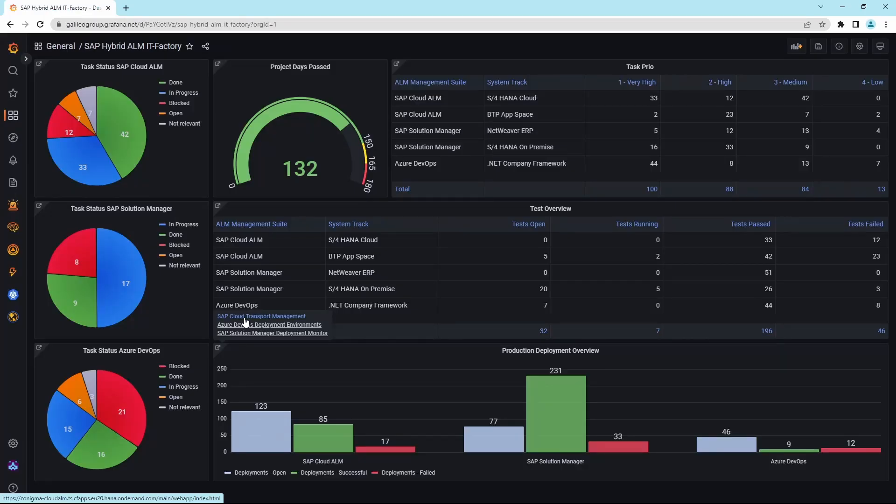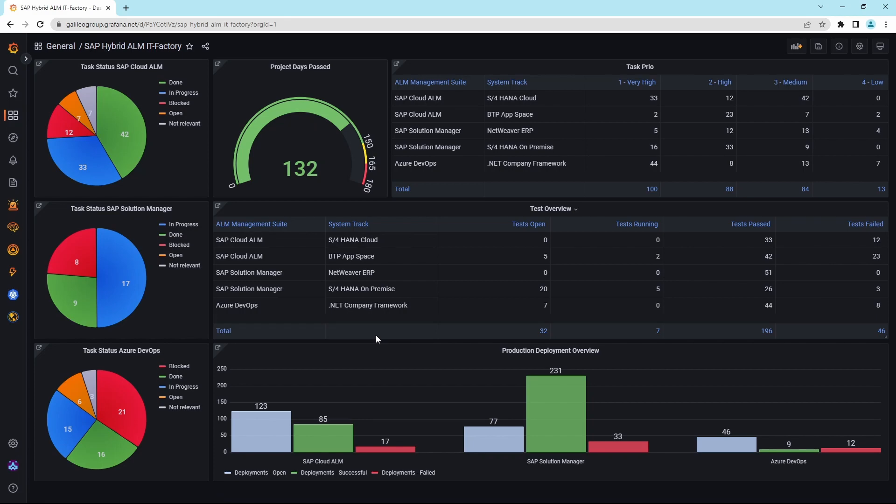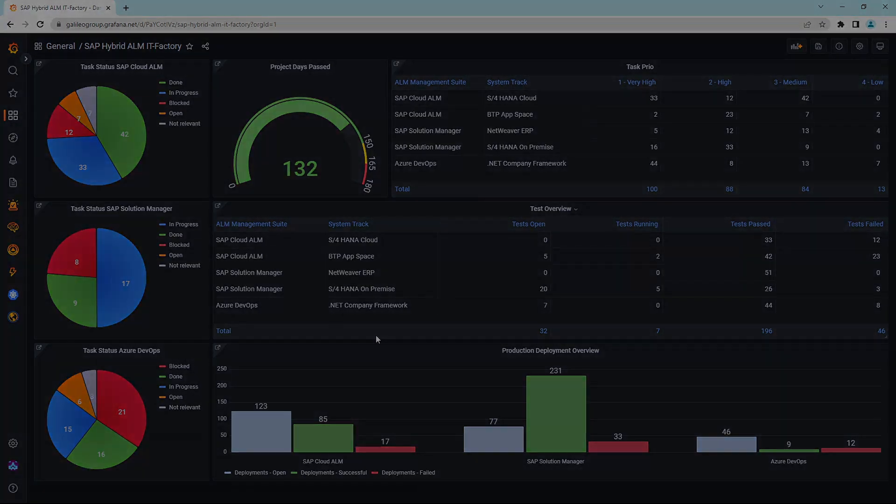This is one of more than 1,000 ways to visualize the hybrid ALM-SAP IT factory at a glance.